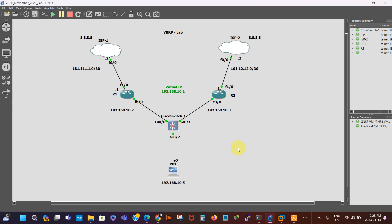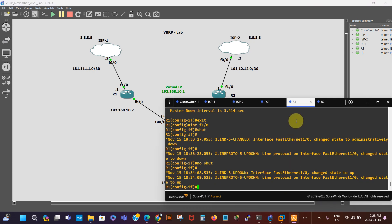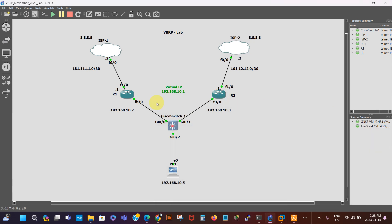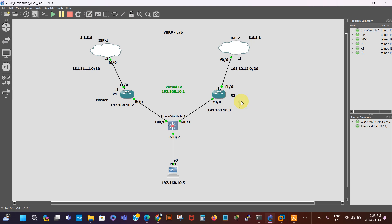I'm gonna put the link of my VRRP configuration video in the description box of this video. So basically what we're trying to do here is to explain that we've got VRRP running already on this interface. This is the master router — I'm just gonna put the label there to make it easier. And then we've got this router as the backup.